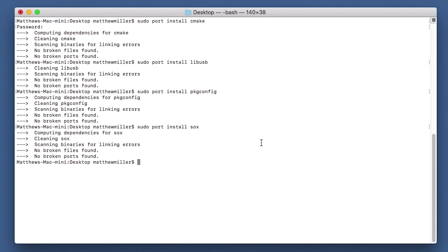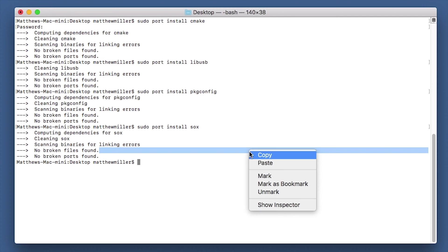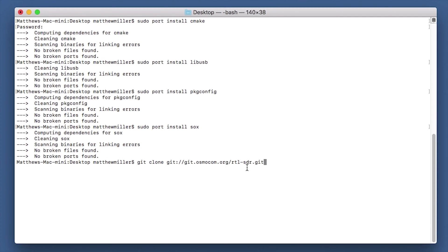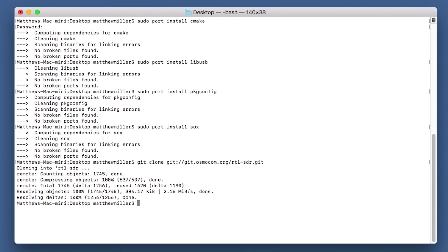So the next thing that we actually need to do is we need to git clone the RTL SDR from GitHub. The way that we do that is we do git clone git.osmocon.org/rtl... I'll leave all this down in the description below. And as you can see there, it's downloaded it pretty quick.